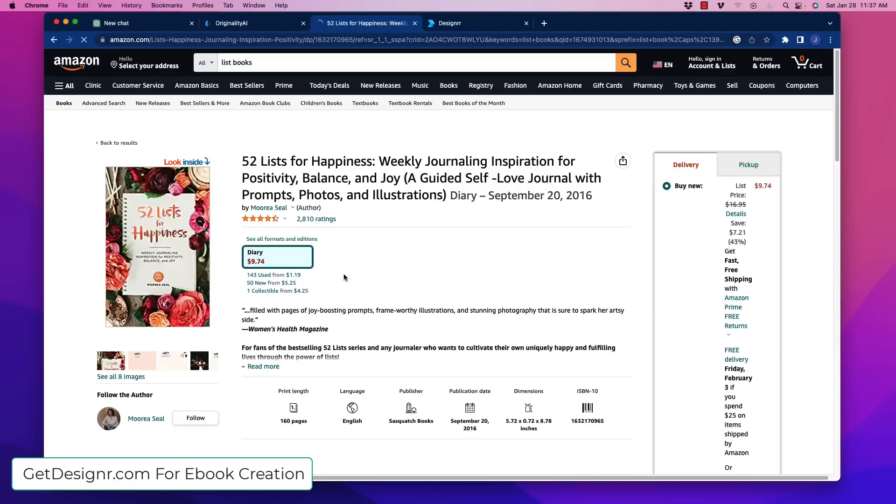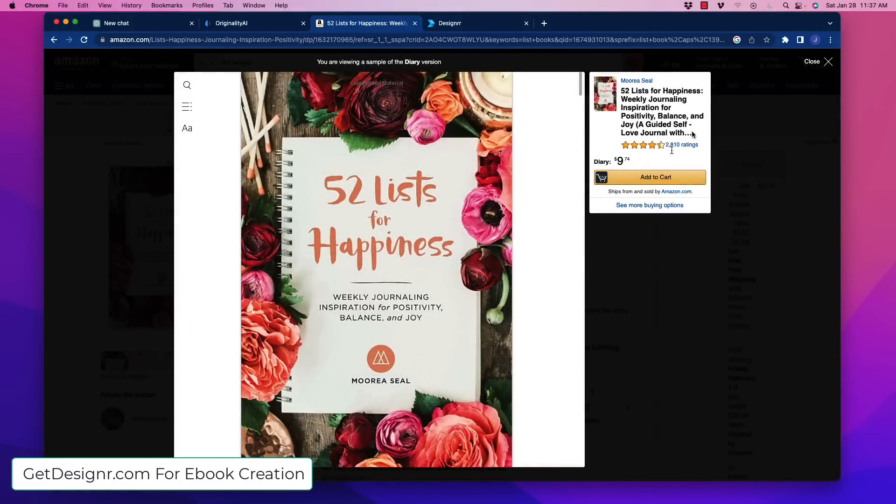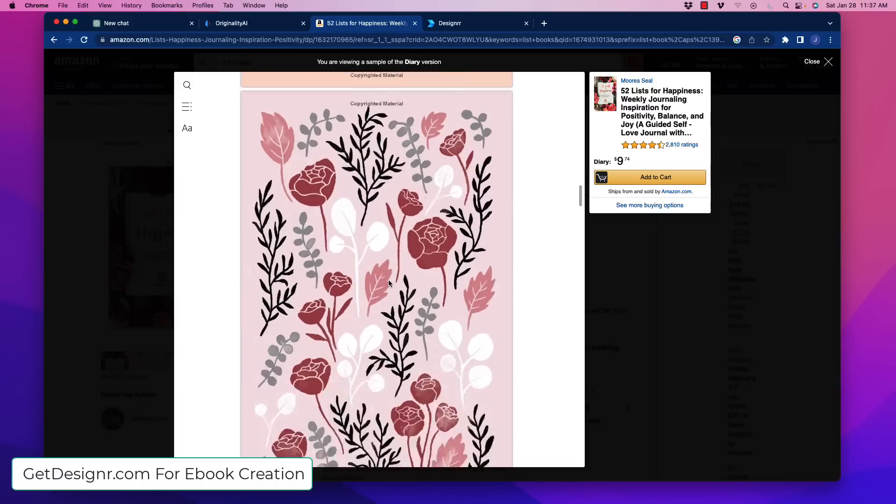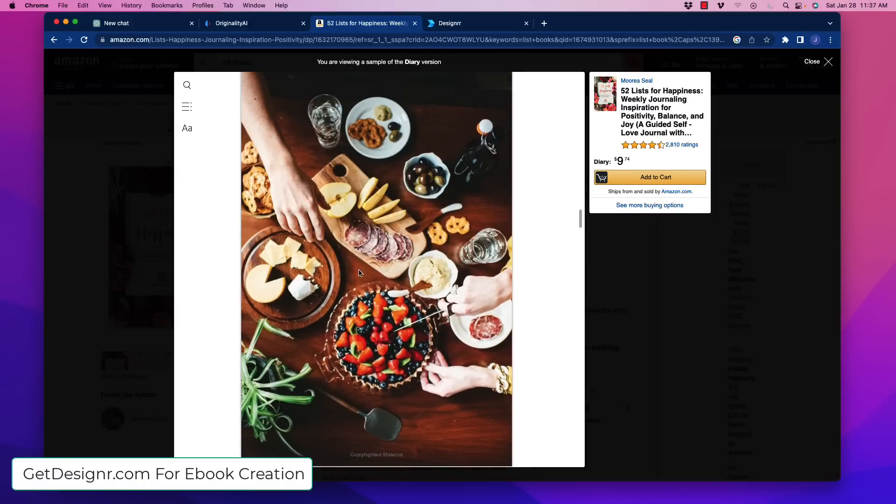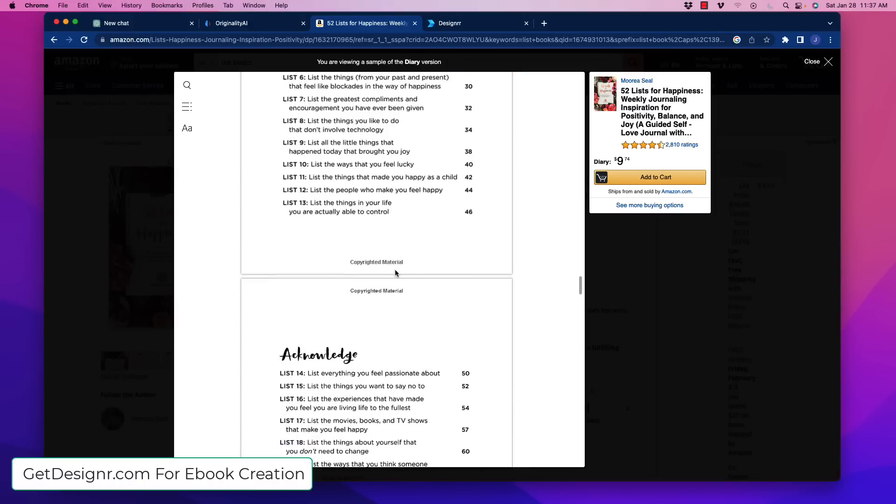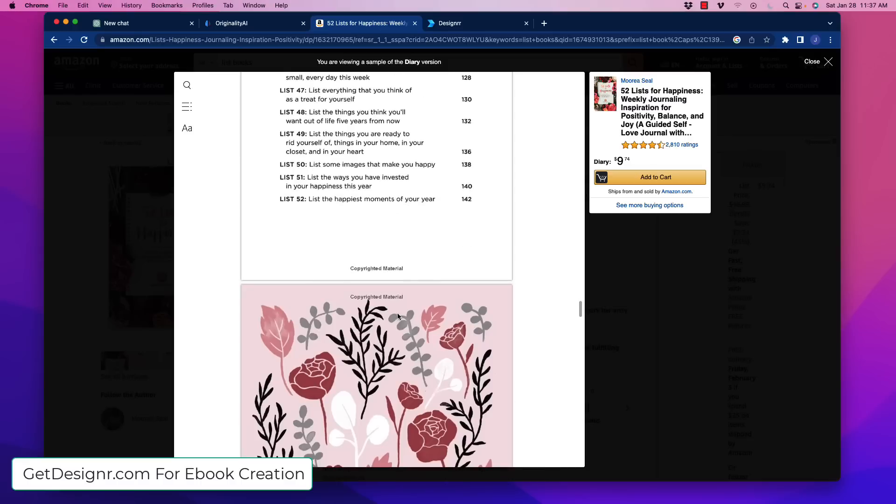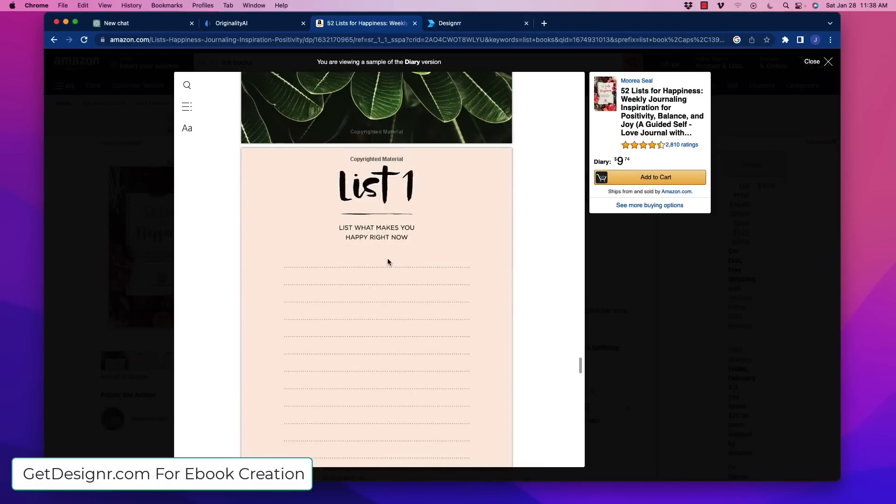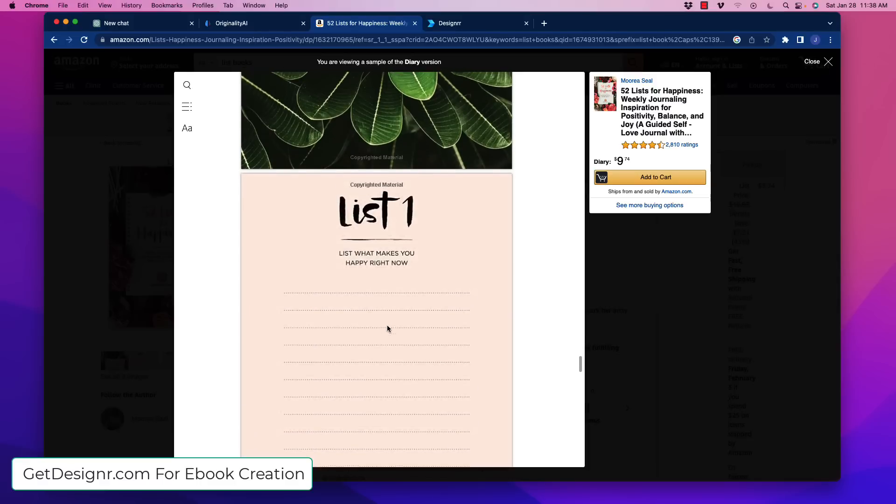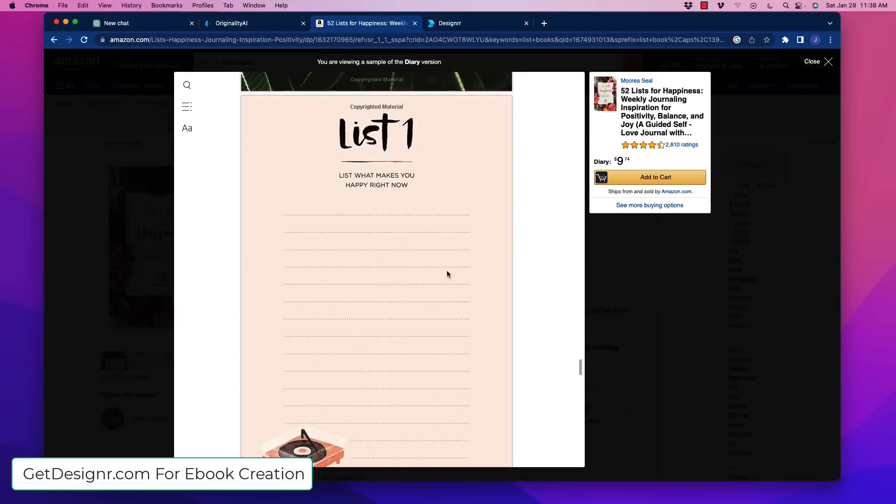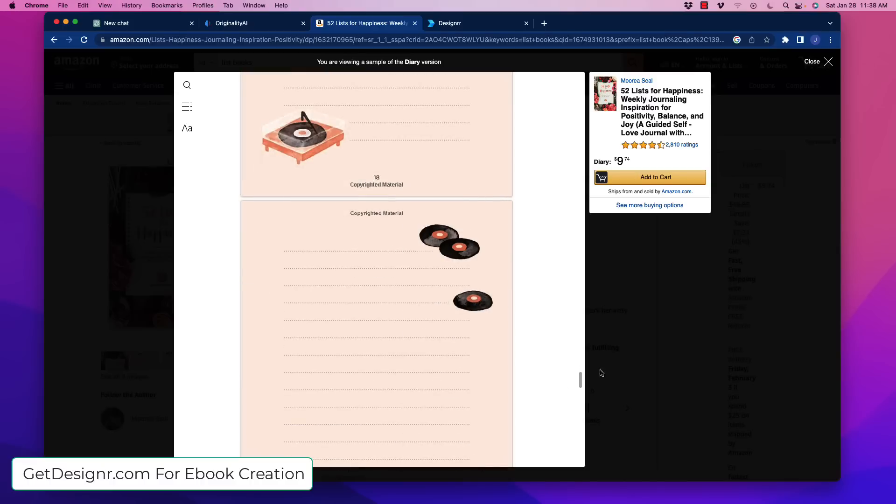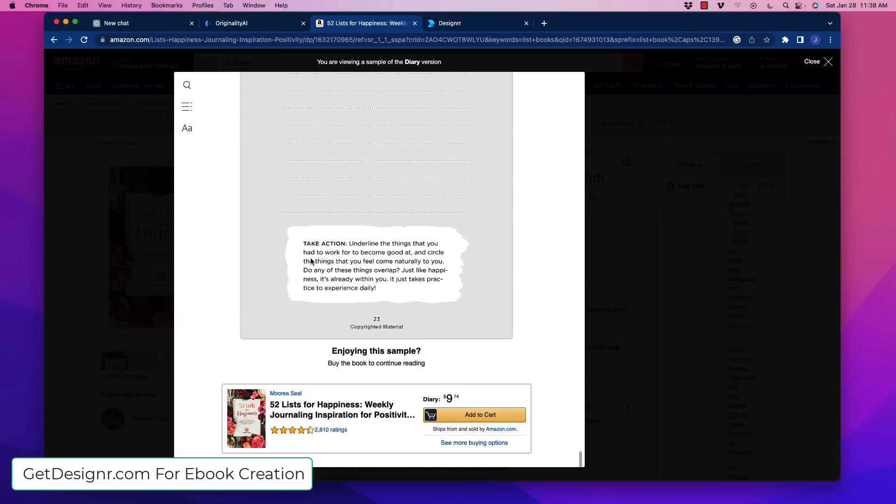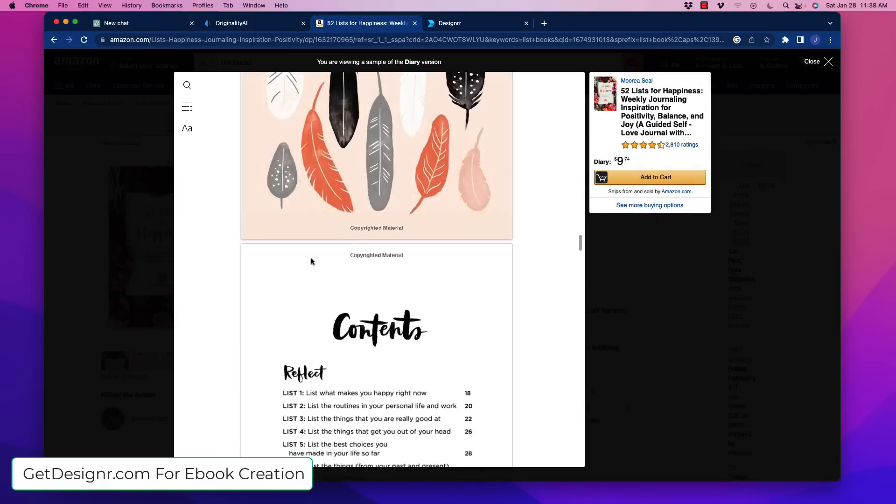So if we jump over here, we can take a look inside and just kind of see what this book consists of. We can scroll through here. It's 52 lists for happiness. There's a little bit of graphic in here, an intro section, a picture, a little more information. And it has a table of contents. List some images that make you happy, list the things that you want out of life from five years. This is a very simple looking book here. Now look at this. List number one, list what makes you happy right now. And then there's just lines. It's a journal and it has a little record here, a little image, and a take action. So if you look at the outline of this book, this is pretty simple stuff here to create.